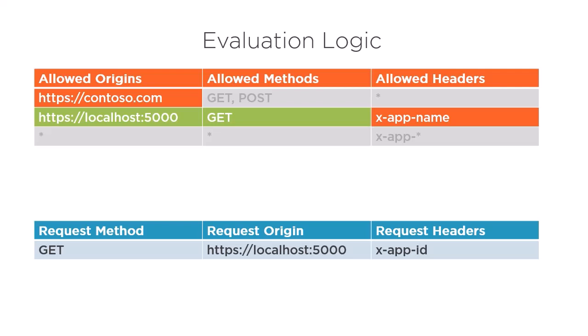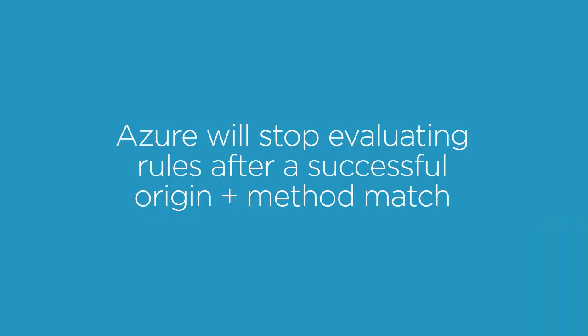Now, what would you expect Azure to do? When Azure encountered a failed match on origin in the first rule, it moved to the second. If you expected Azure to move to the third rule now, you actually might be surprised to hear it'll fail this request. Why? Because Azure will stop evaluating any subsequent rules once it finds a successful origin and method match.